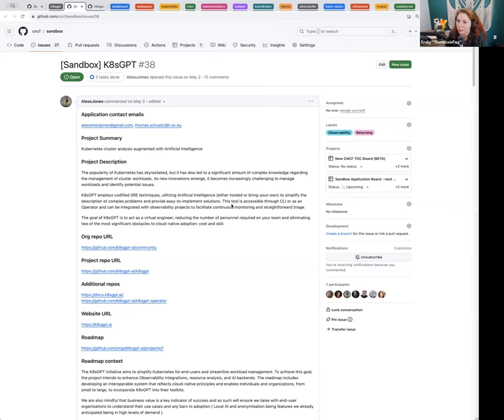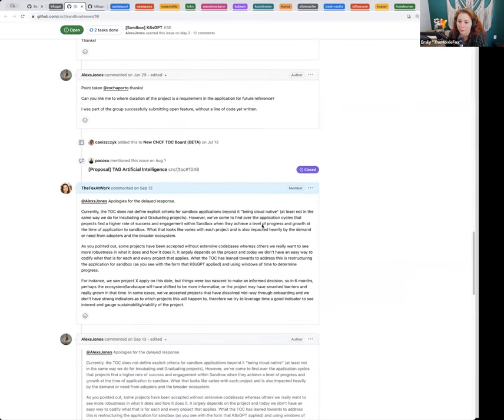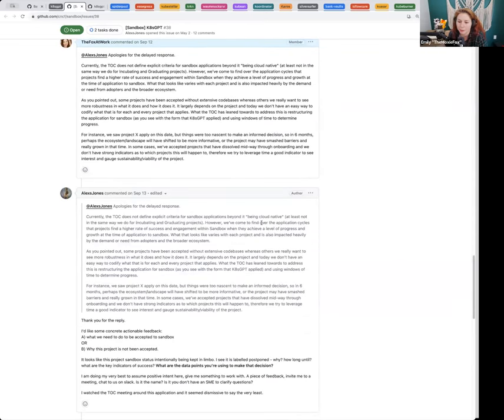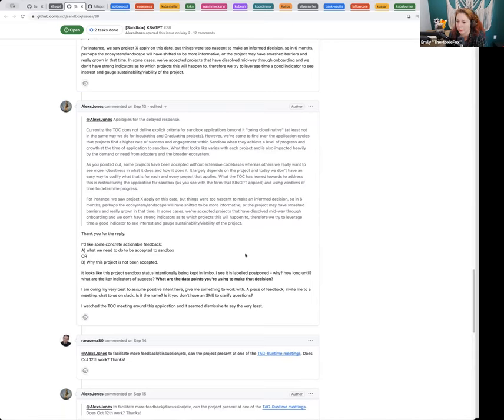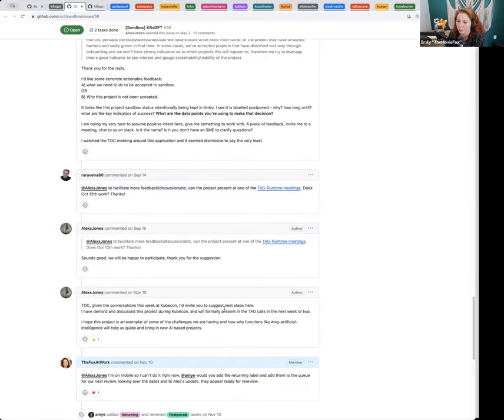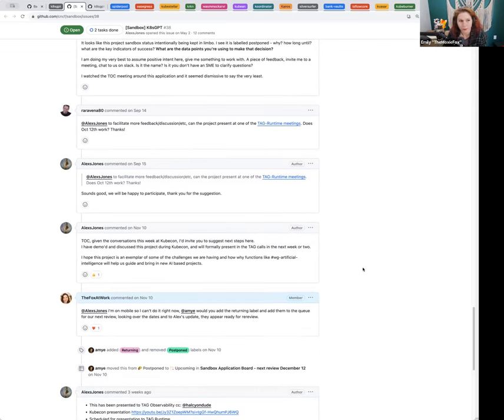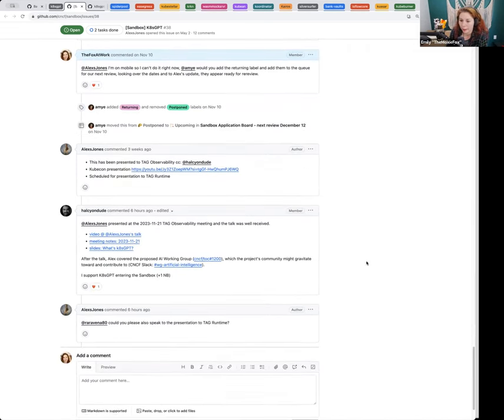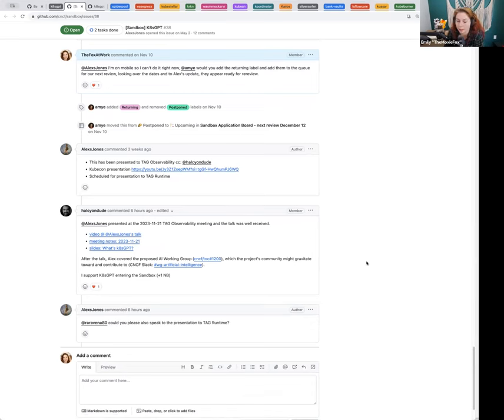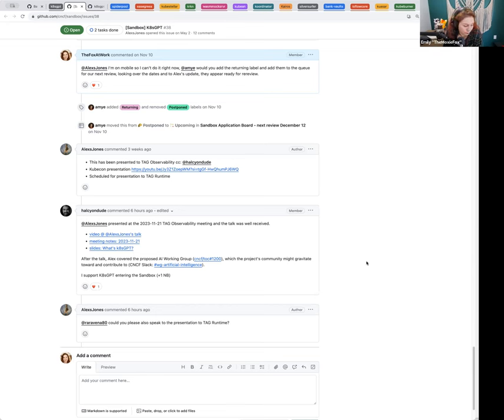So let's go ahead and get started with Kate's GPT. This project applied back in May of this year. At the time of application, we felt that the project was a little bit too early phase. There wasn't a lot going on in the ecosystem. We didn't have a good understanding of their impact or integration potential.